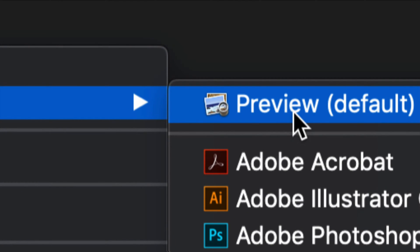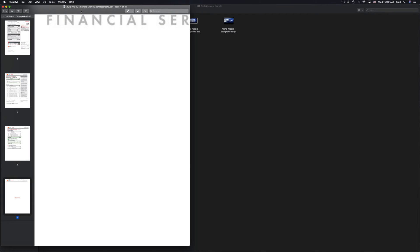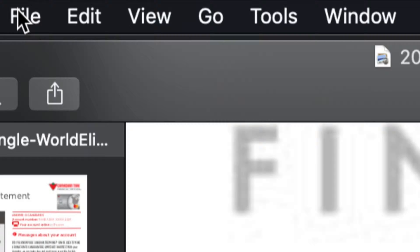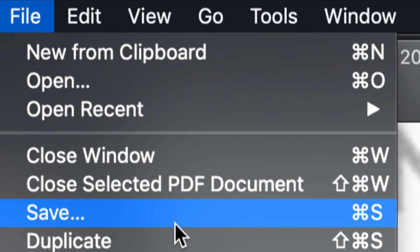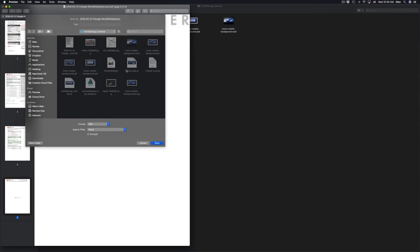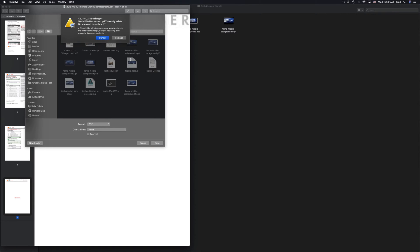Once you open this PDF up with Preview, all you have to do is save it. It's that easy. Just go to File, then go to Save. What you can do is save over the PDF that you had before.